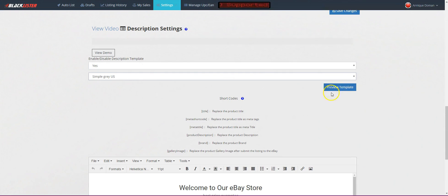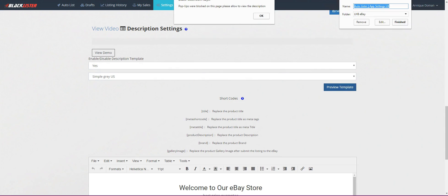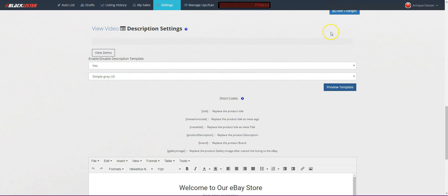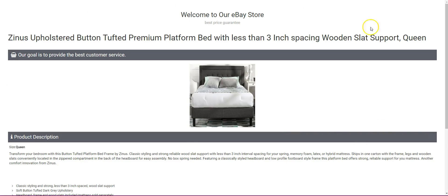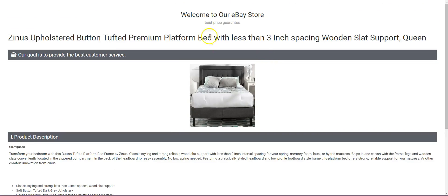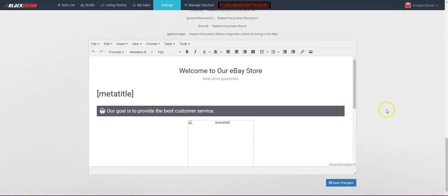You can use any template for any store. Let's do the Simple Gray US template. You can preview it — I just need to unblock the pop-up blocker. Preview template — this is what our template would look like, the template that we are going to be using.